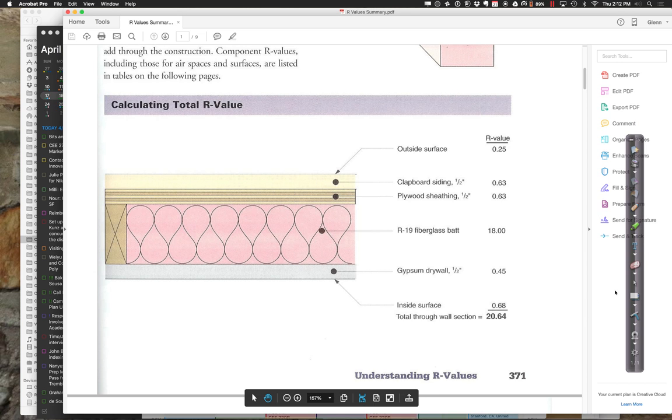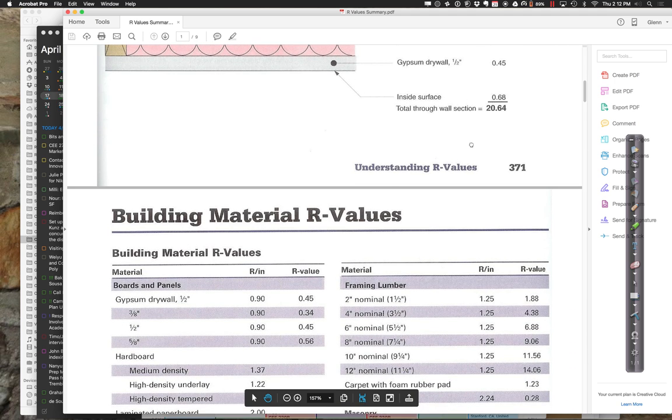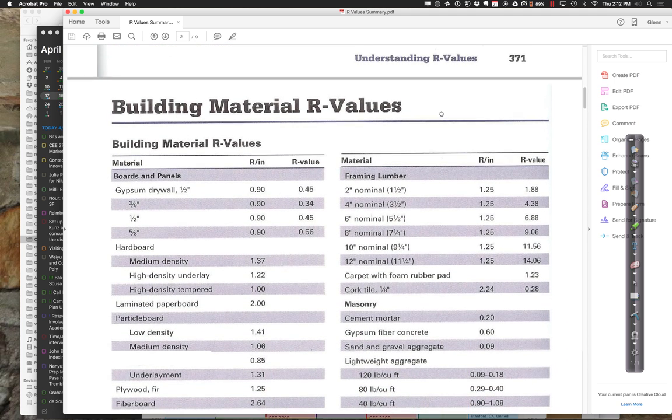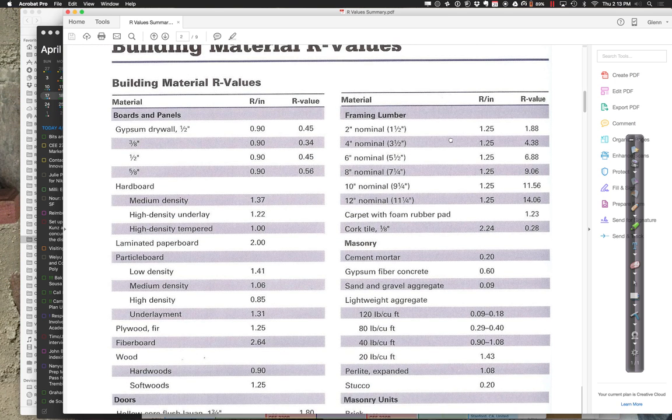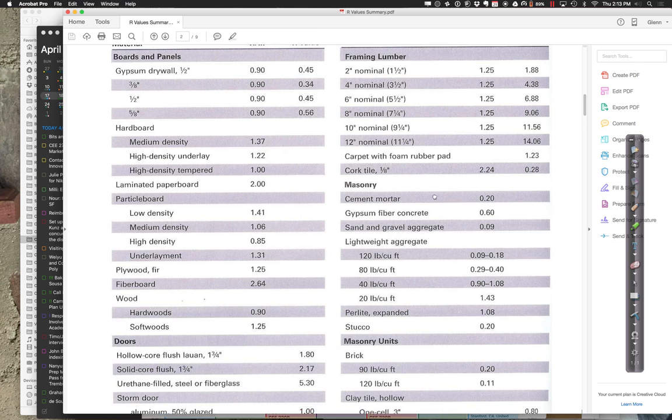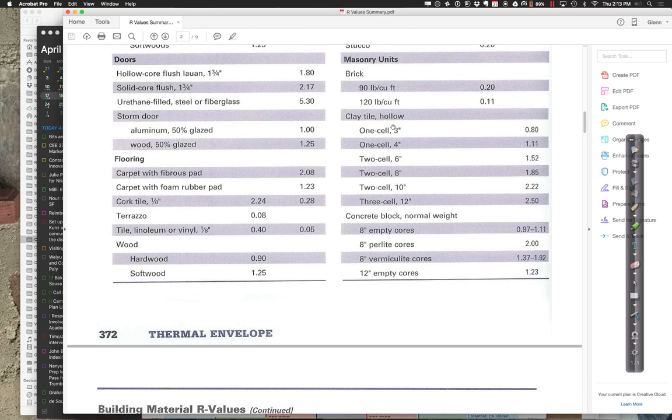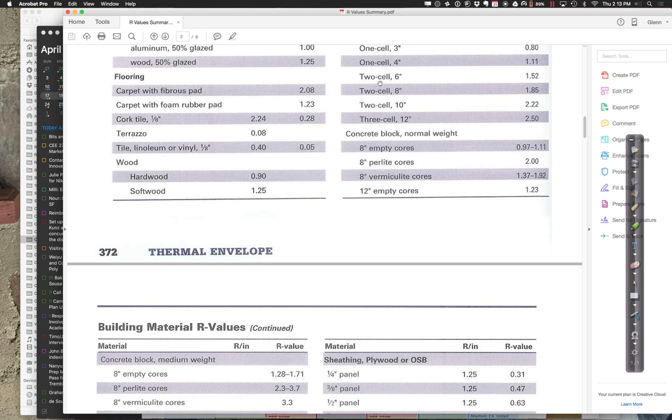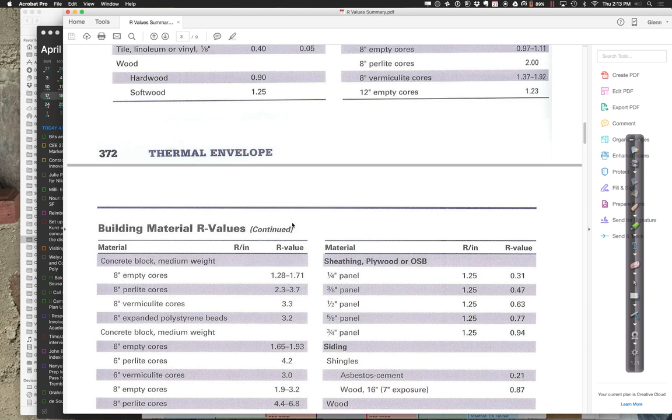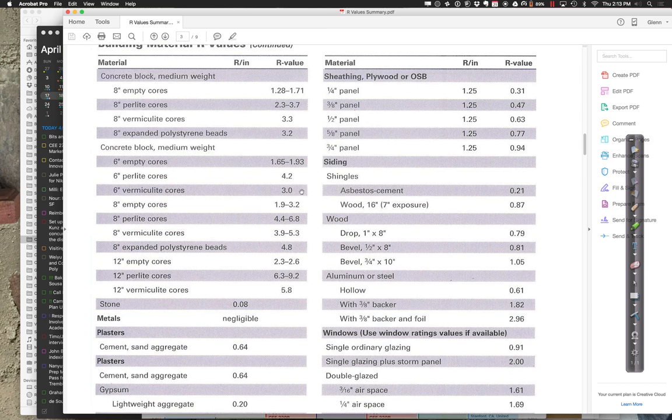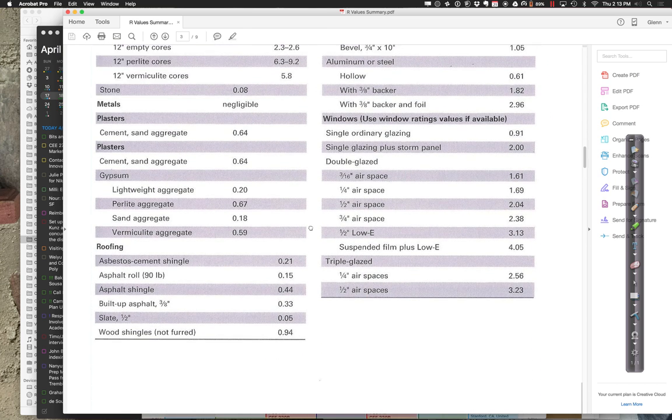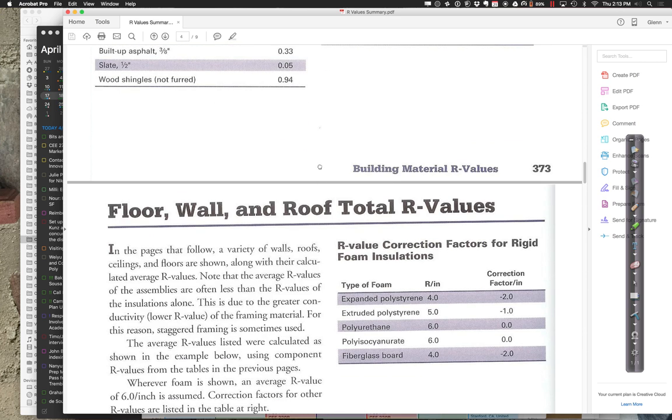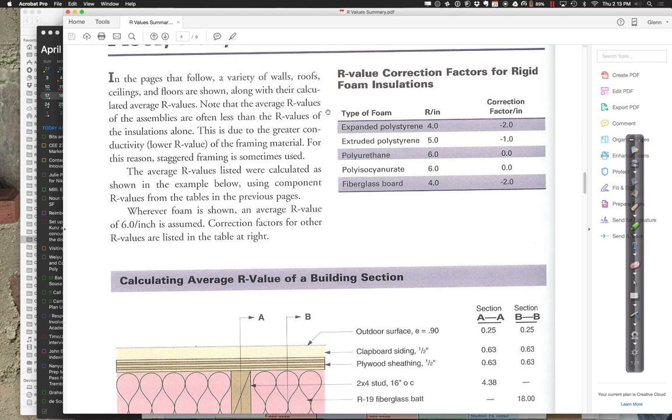If I come zipping on down here, let's see what I got. Gypsum, hardboard, framing, lumber, fiberboard, doors, masonry unit, flooring, concrete blocks. You'll find out concrete is actually a very bad insulator. Here we have some values. Polyisocyanurate, I love that word, has an R value of about 6 per inch.